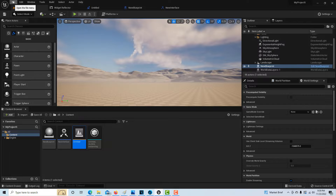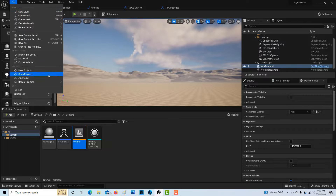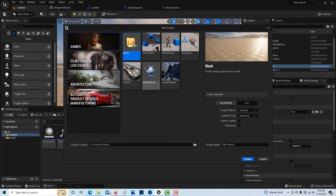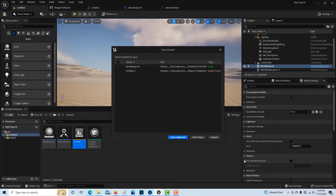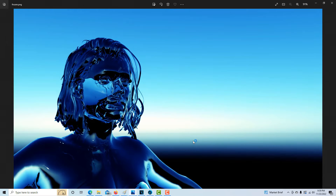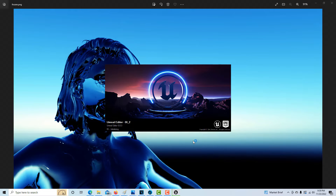Anyway, we're going to go to File > New Project, do a blank project, and I'll just call this 'bi_underscore_whoop_underscore_2' and create. It just takes a minute to load.